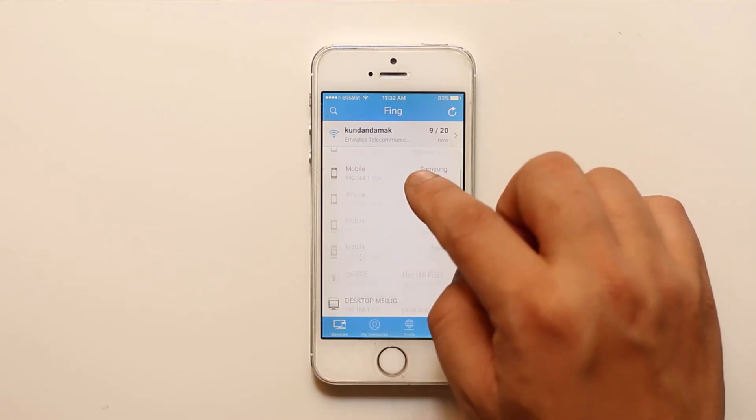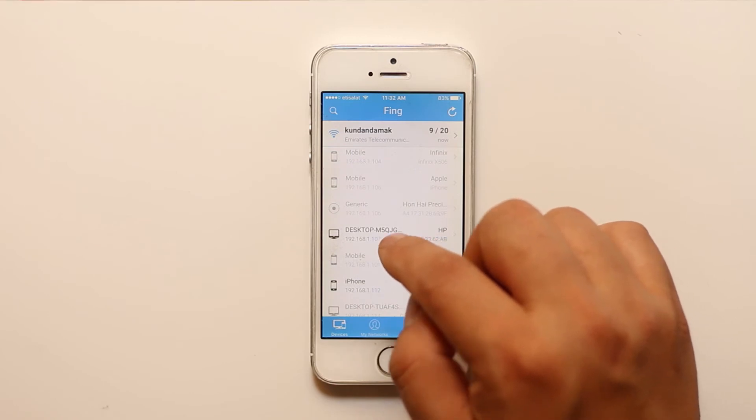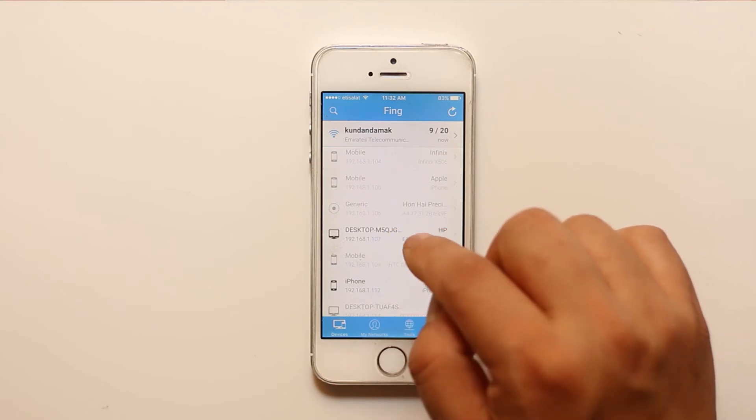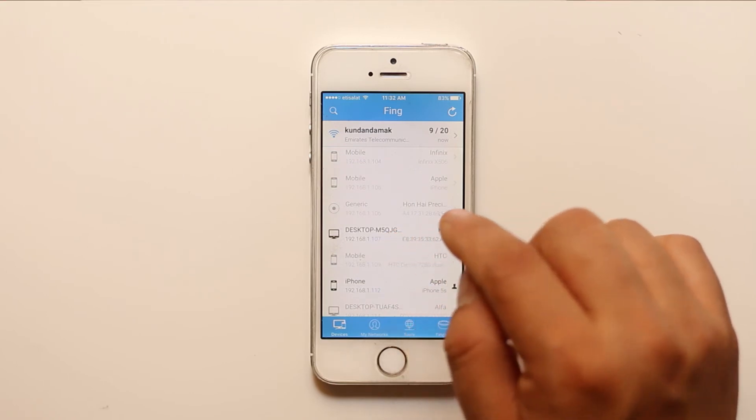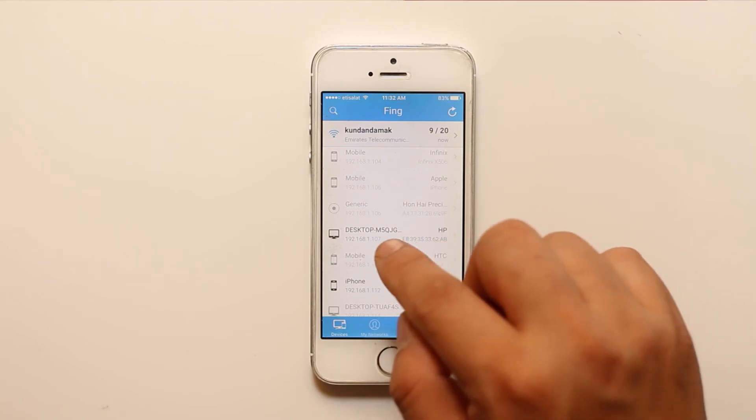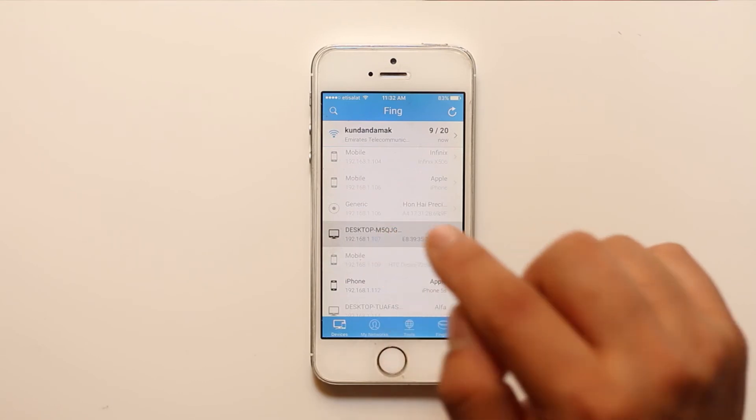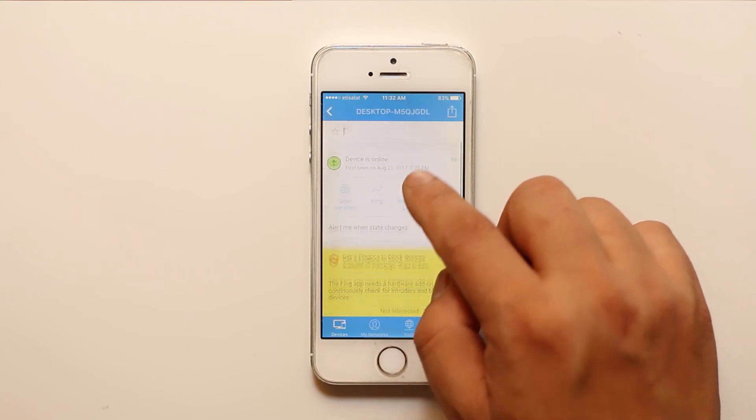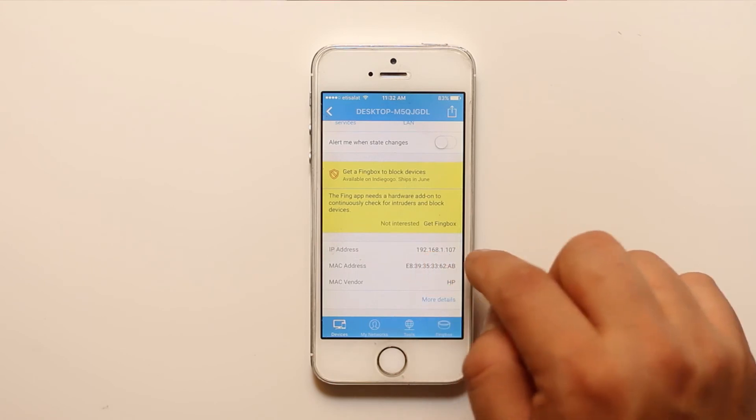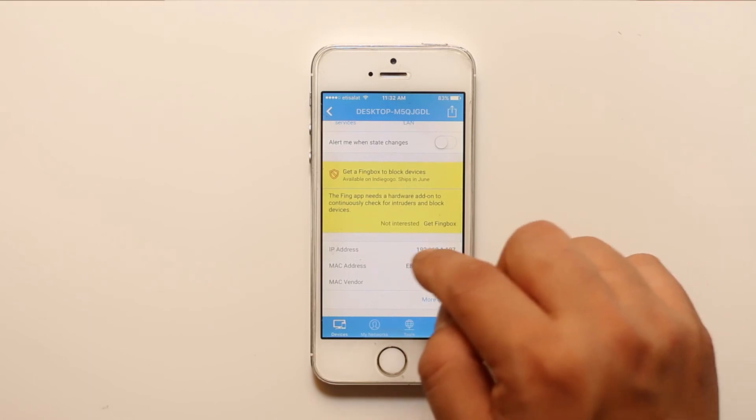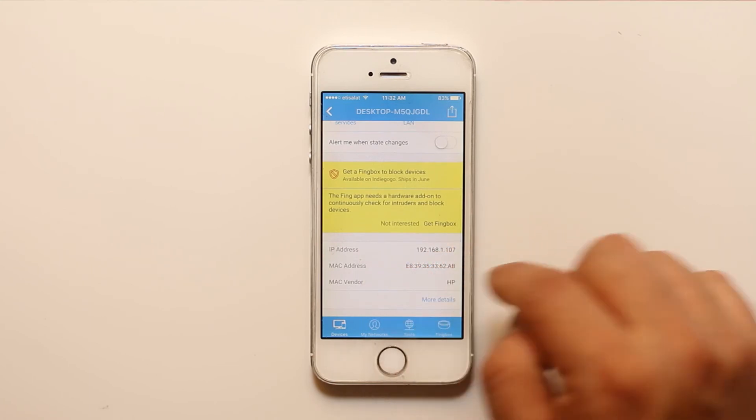Suppose if this is the desktop which is connected to my Wi-Fi network and if I want to find out the IP address and MAC address, then what I will do is I will select this desktop. Then if I scroll down here I can see the IP address of this desktop as well as the MAC address.